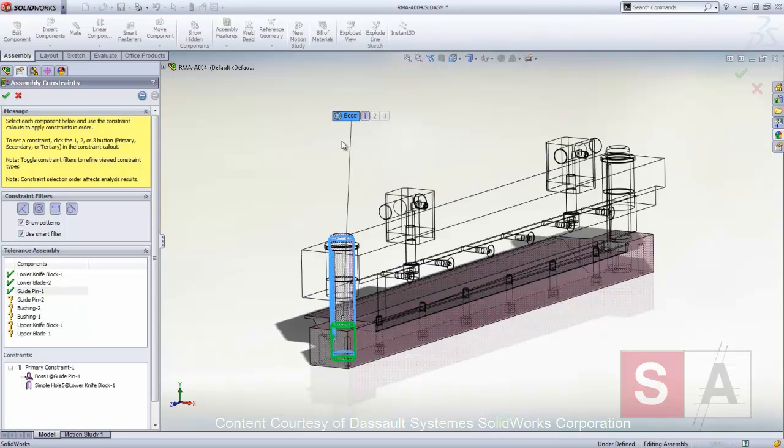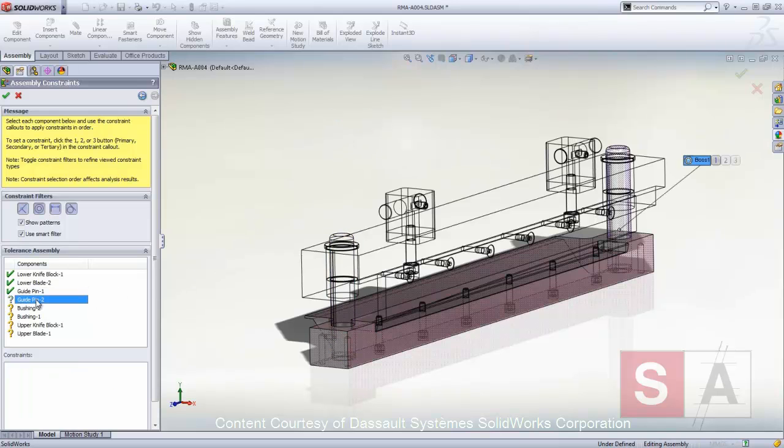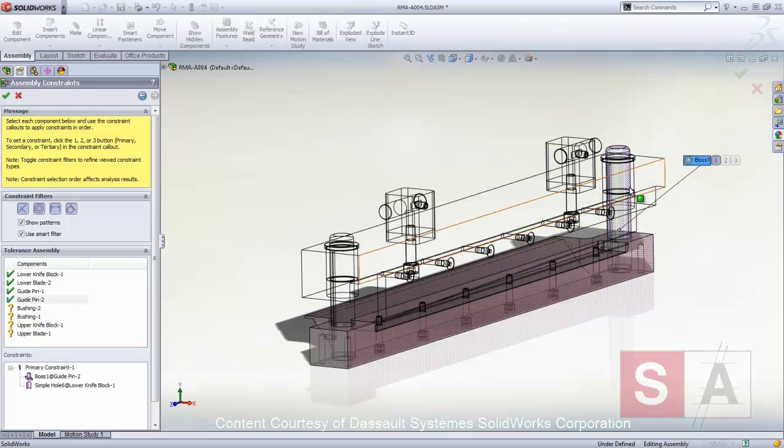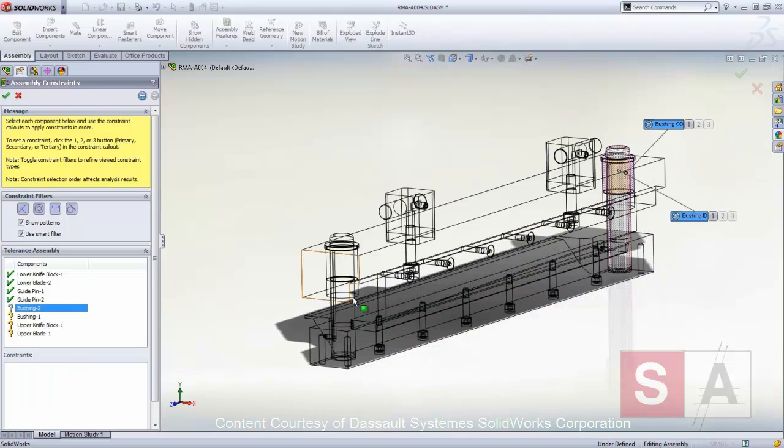Next, the guide pins get constrained to the holes in the lower blade block, and the inside diameter of the bushing to the guide pins.